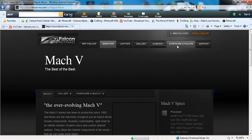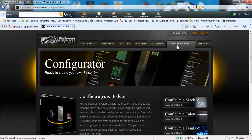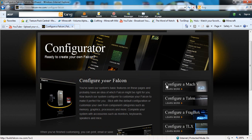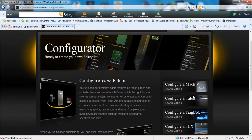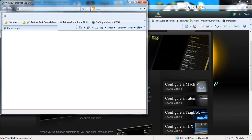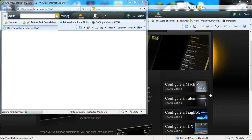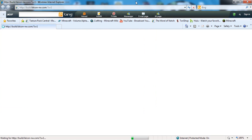Unlike Alienware or any other gaming computer companies, at Falcon Northwest you have a great warranty. The customer service is great. I believe they will literally come to your house and fix your computer, or if not, they will give free shipping to their factory and then they will fix it for you.